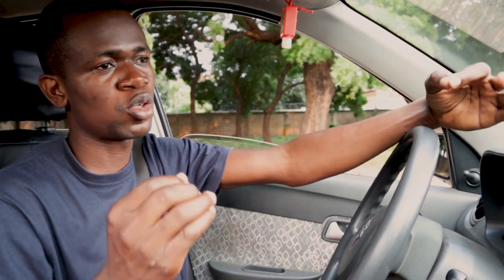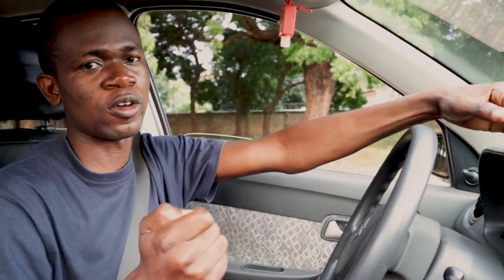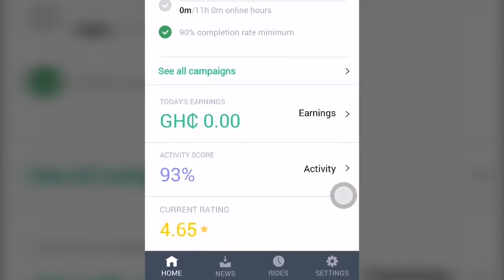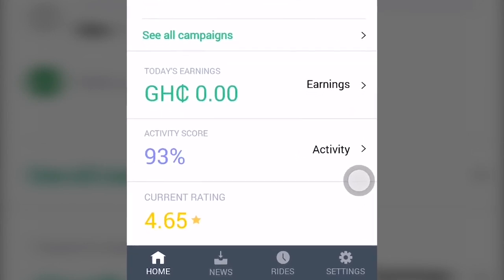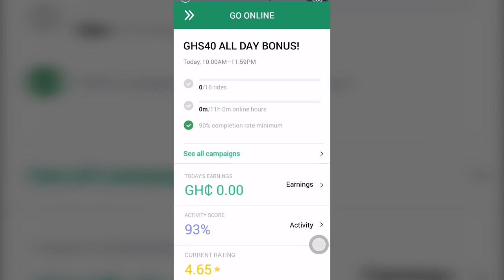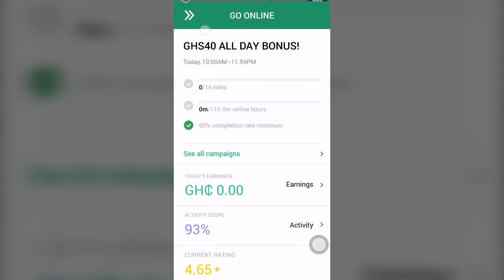So that's basically the Bolt drivers app. You can see some of these tutorials on screen of me going about it on the phone. On the app there's a home section, a news section, and certain other sections. The home section is where you swipe to state if you are online or not, and you get an overview of your activity.